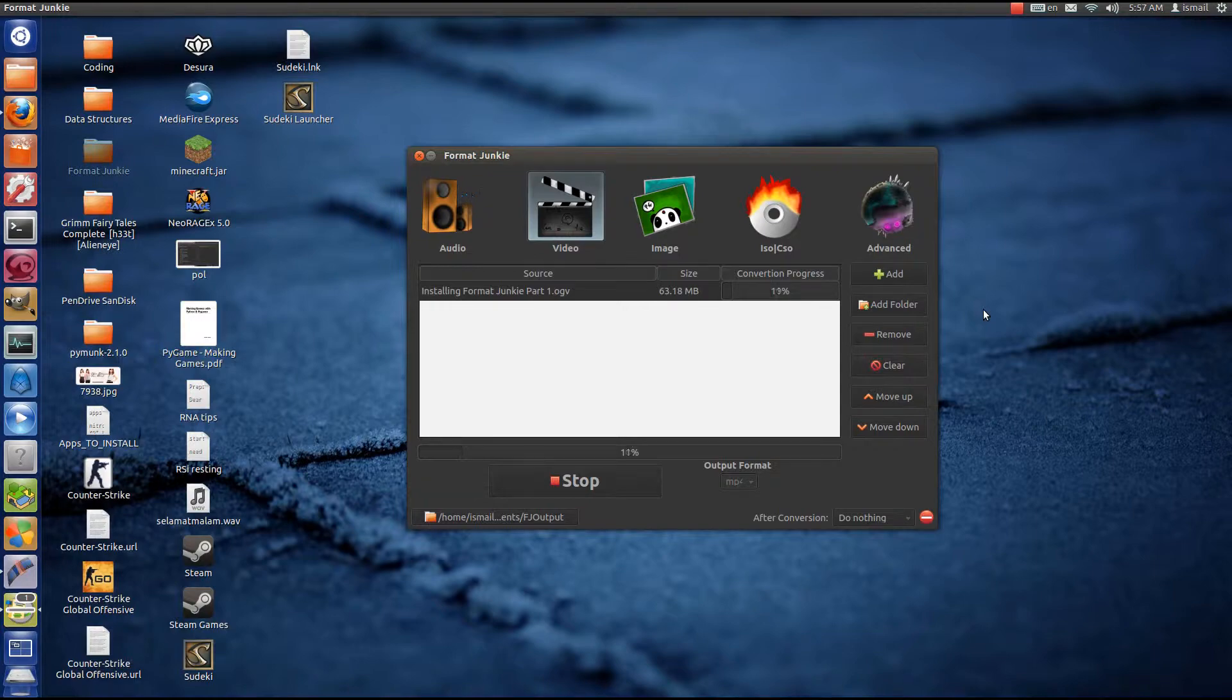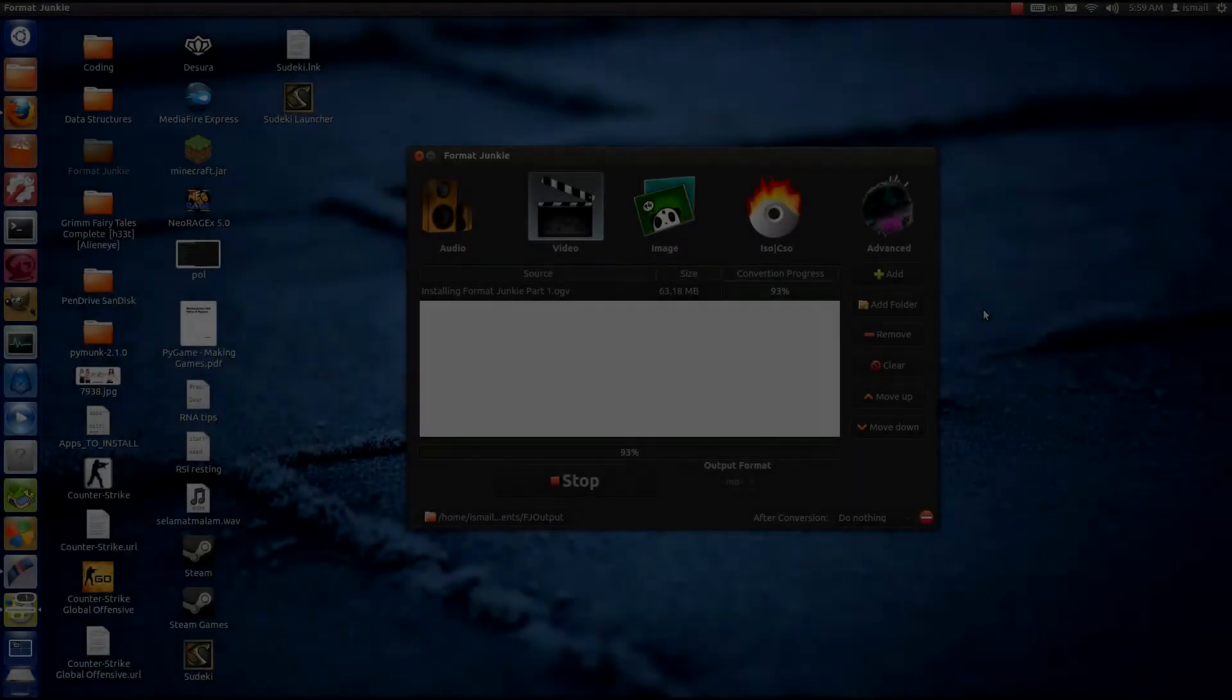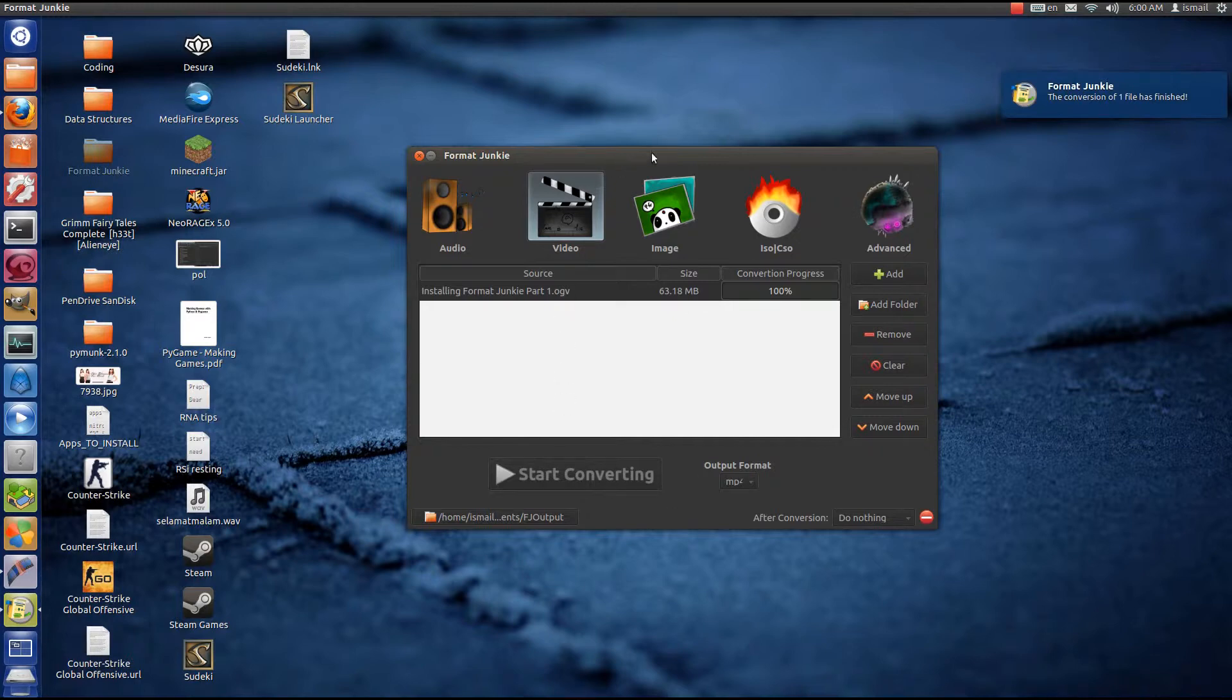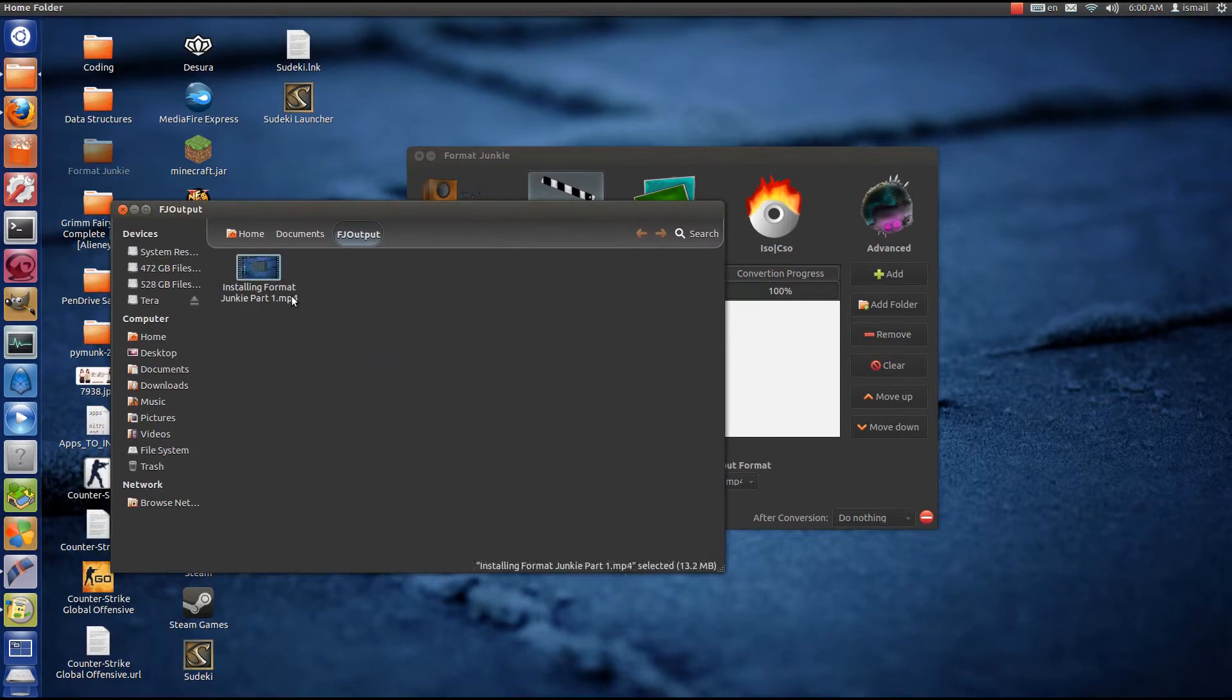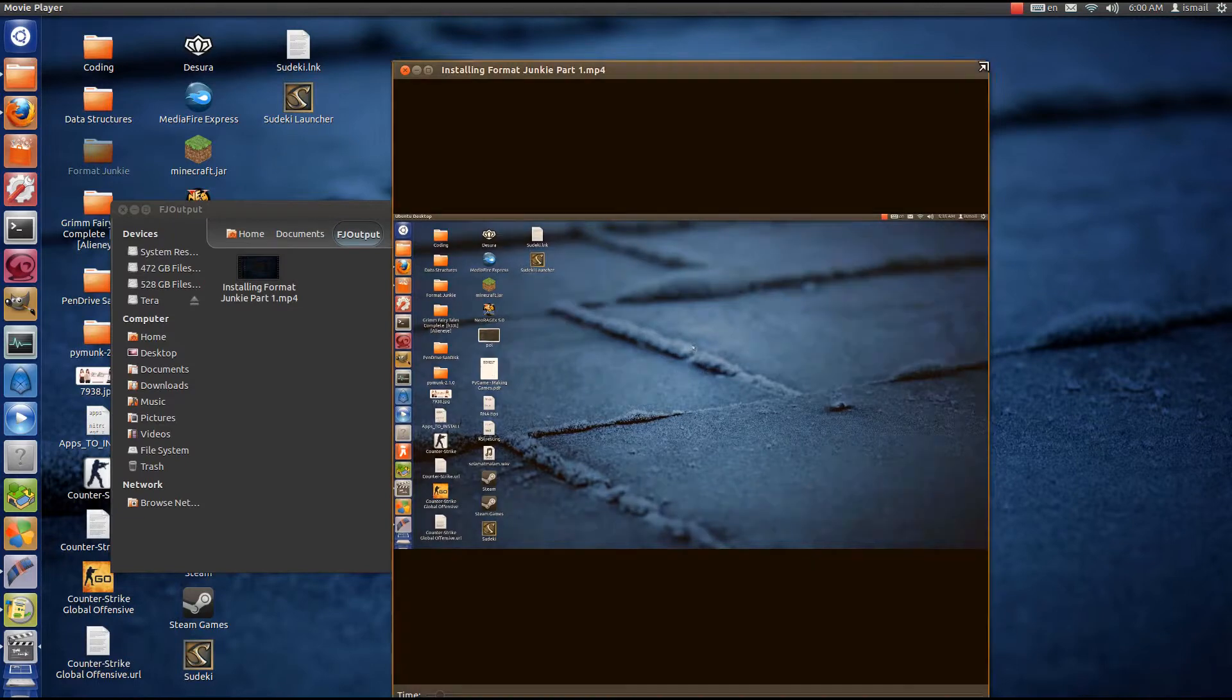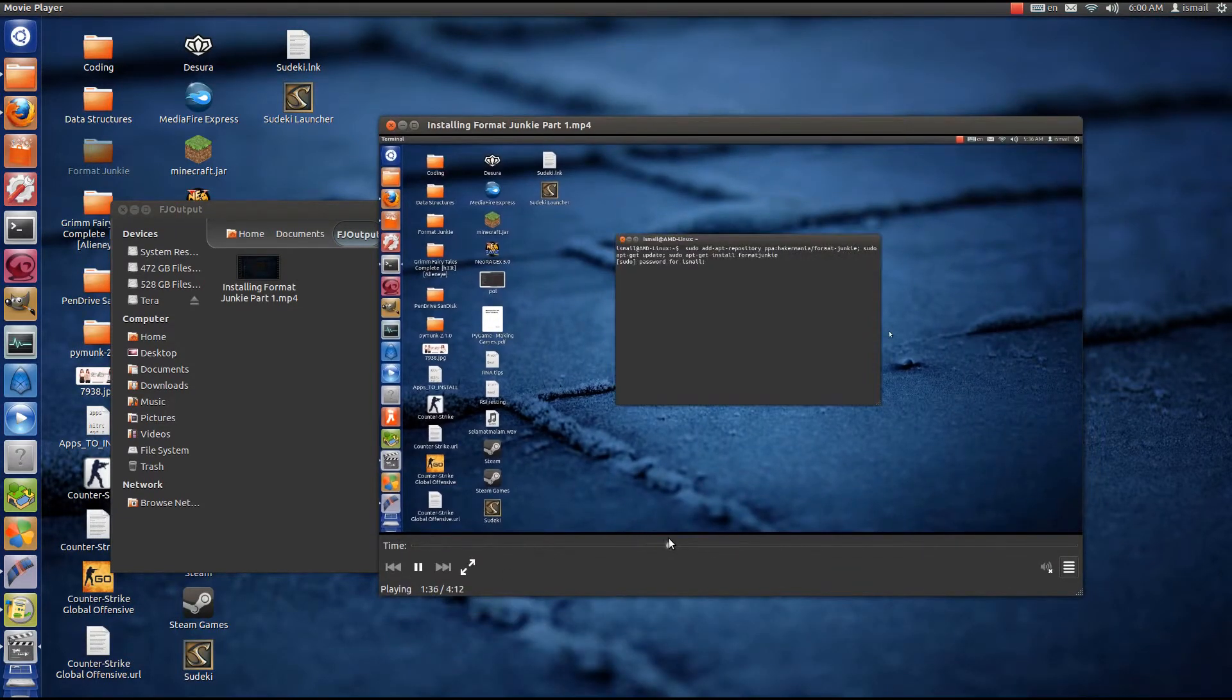We'll skip forward Format Junkie. Alright, now we're nearing the end of the conversion of the video. When it's done you'll get a small notification on the top right of your Ubuntu system. And to access where it has been output, there's this small button on the left and it'll bring you to the folder. Here you can see the file has been converted into .mp4 and it runs fine.